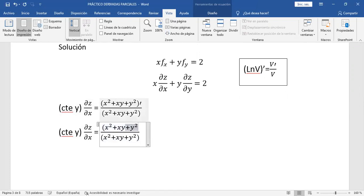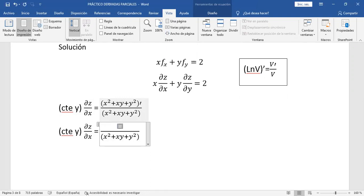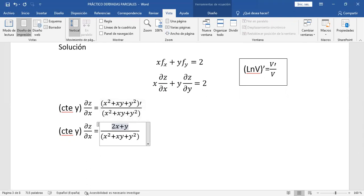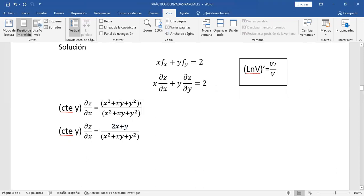Aquí es igual esta derivada. Derivando arriba: 2x... ¿qué más? Más y. ¿Qué más? Ahí queda nomás. Perfecto. Ya tenemos entonces la parcial de Z respecto de X. Ahora nos falta la parcial de Z respecto de Y.